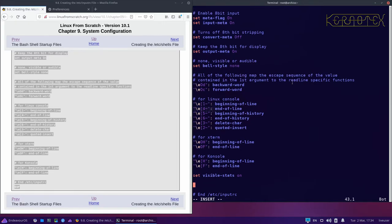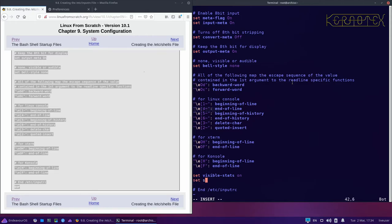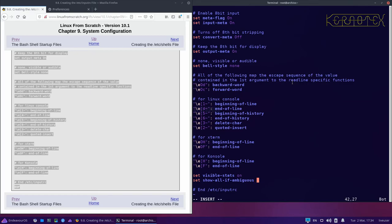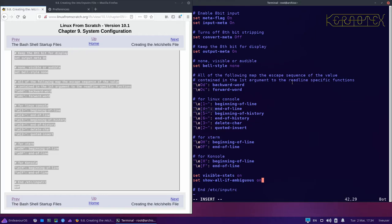Normally you have to press tab twice to get displayable matches for ambiguous matches, but this option 'set show-all-if-ambiguous on' will do the same but only after one tab. So it just means you can press tab once rather than twice to get the list of all the files that match the file you're trying to match with tab.